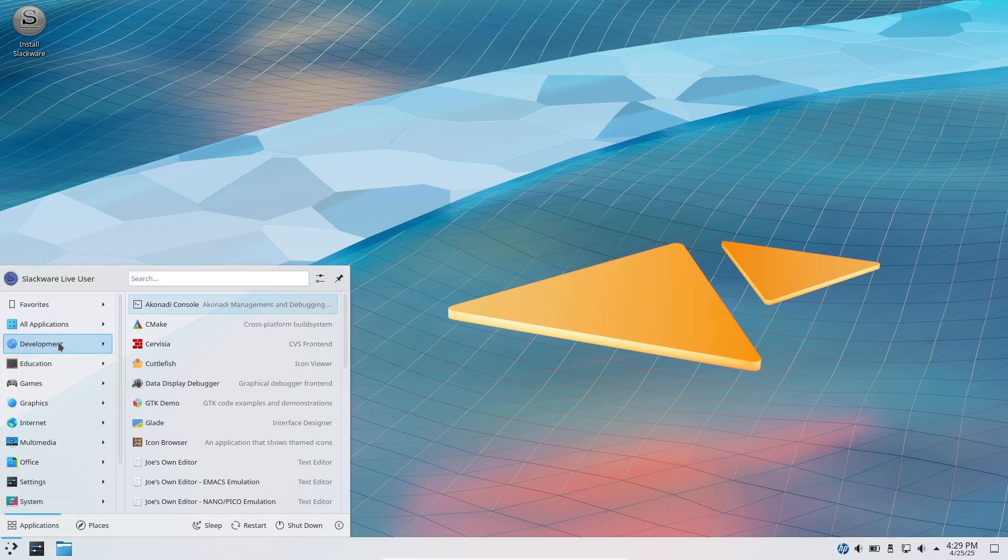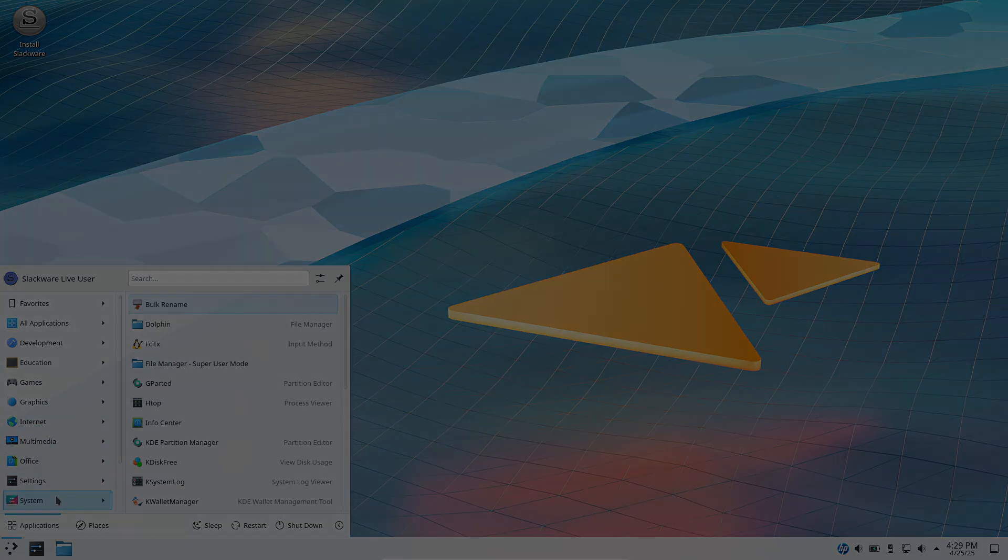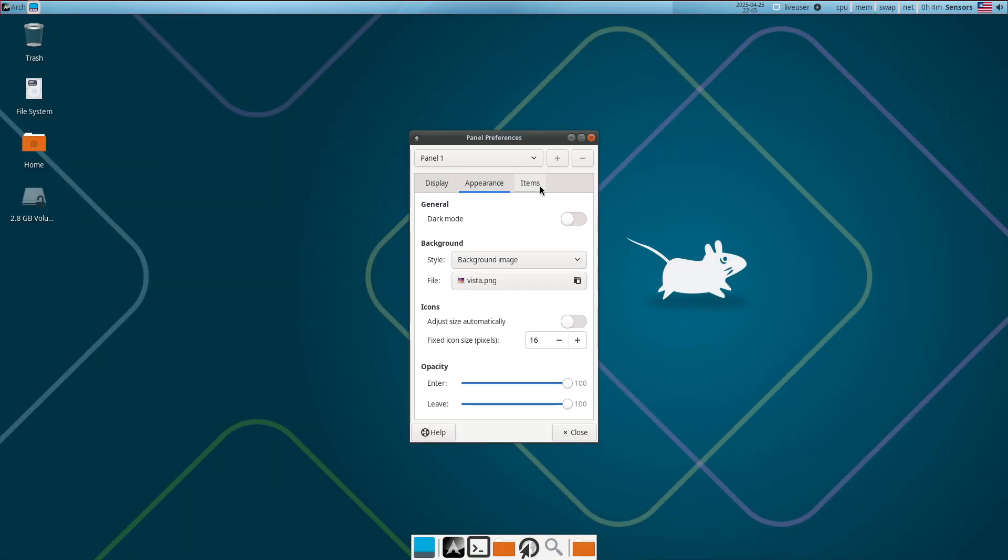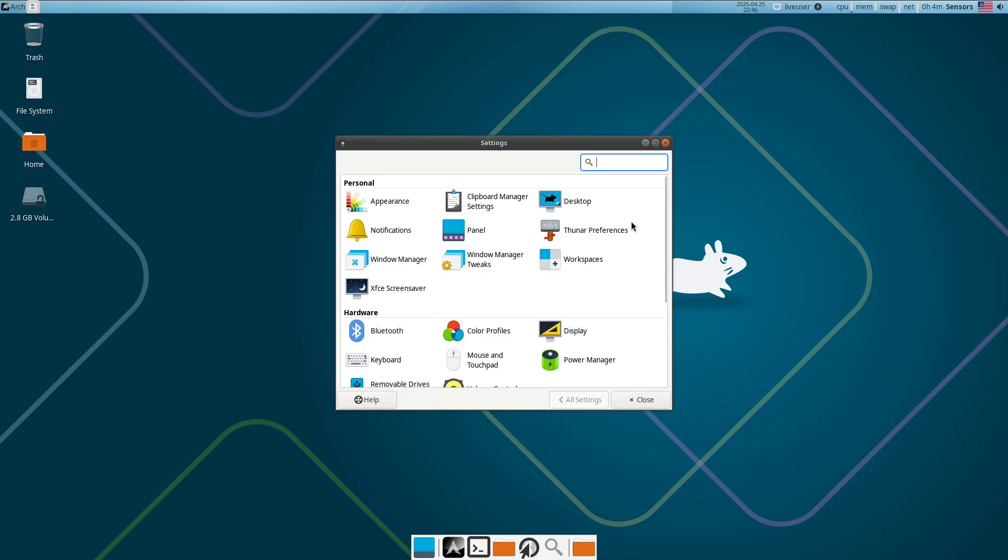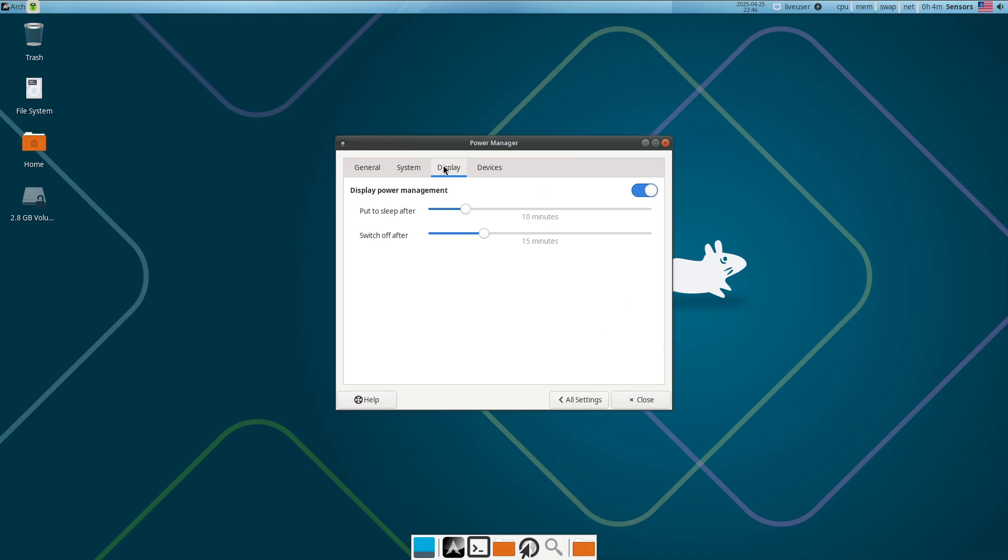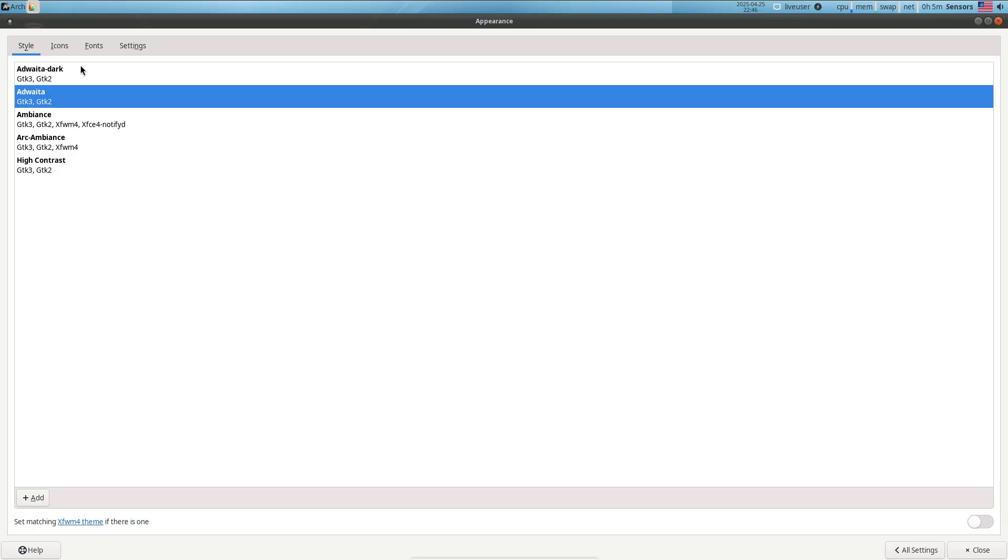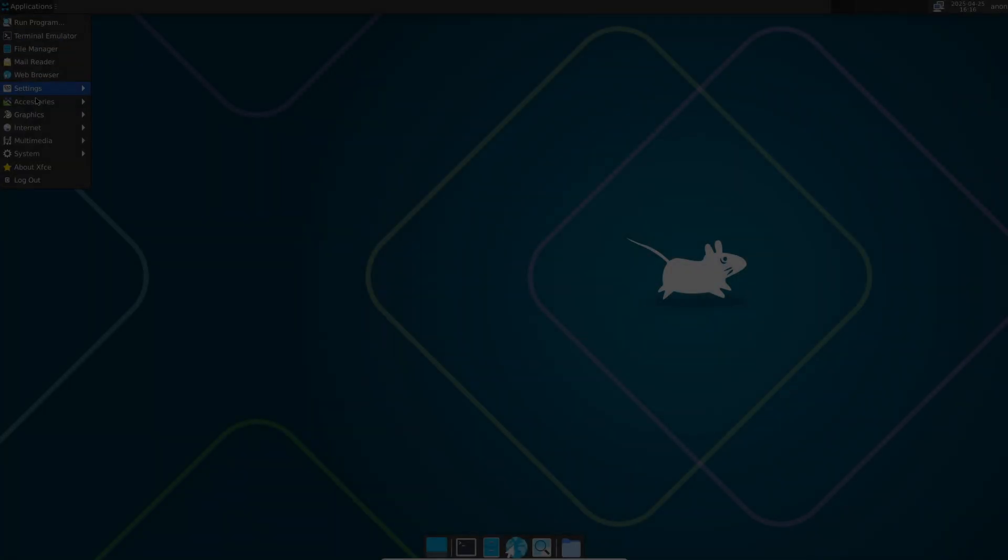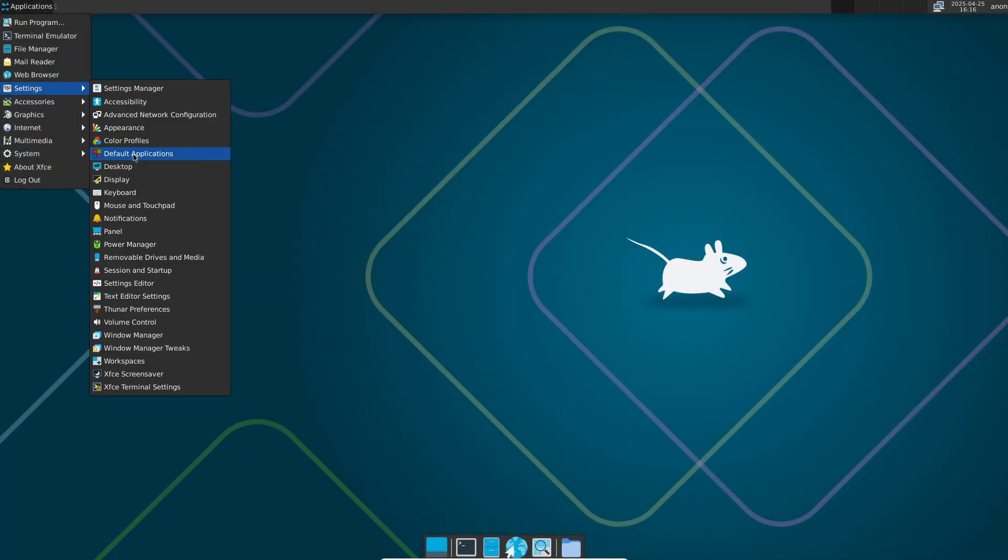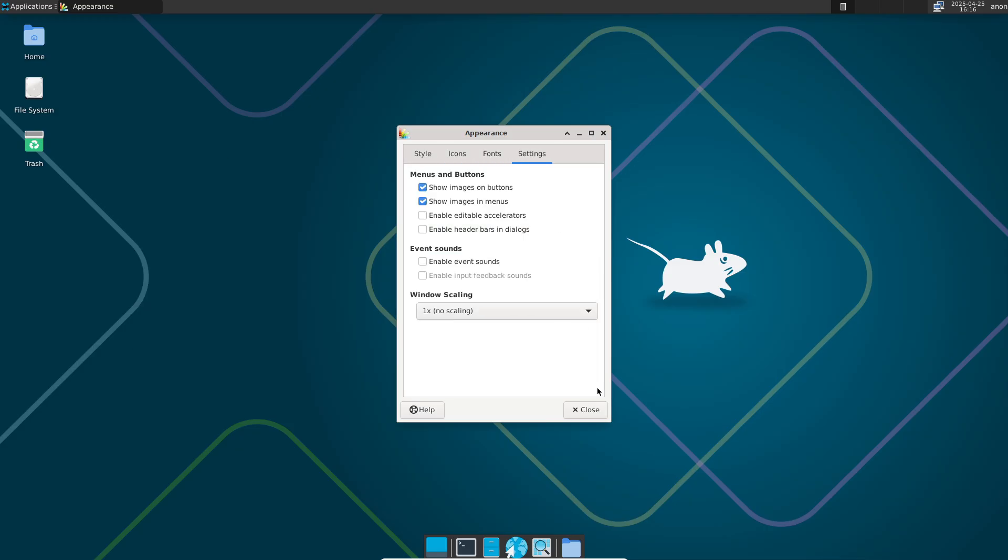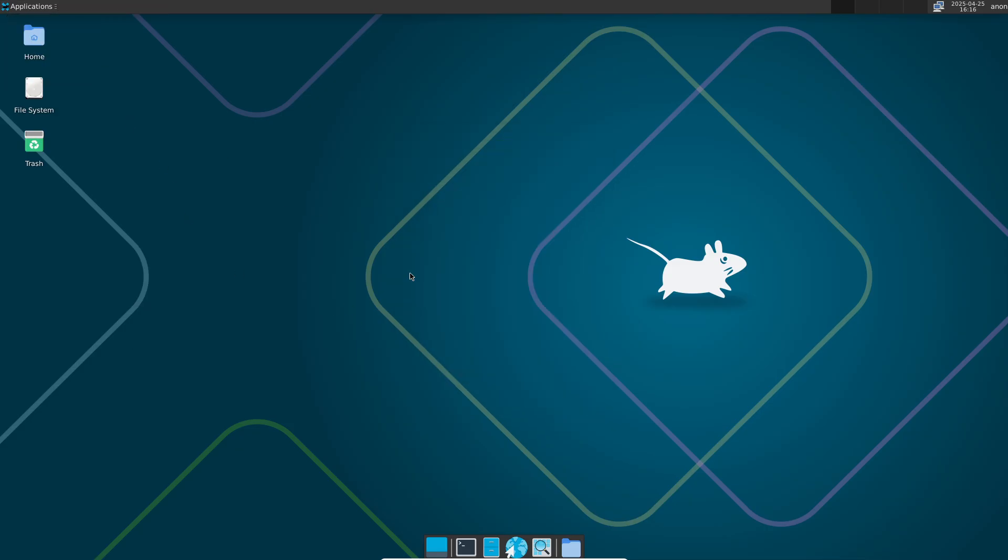Once you've mastered the command line, file system hierarchy, and basic package management in a forgiving environment, you'll be ready to explore the full power and educational value of LFS, Gentoo, Arch, Slackware, NixOS, and Void Linux.